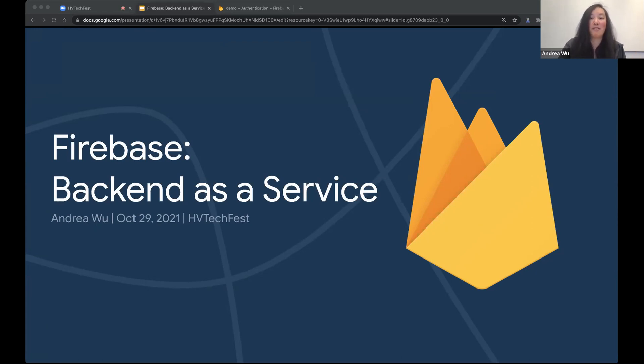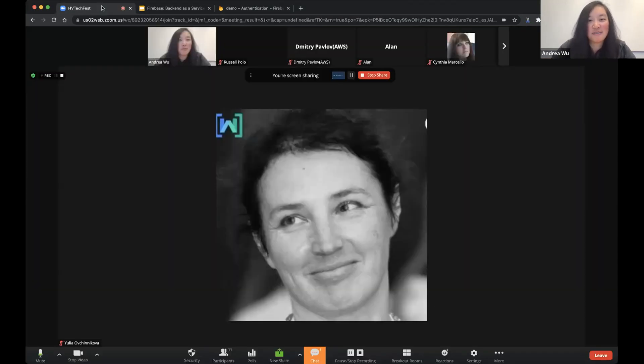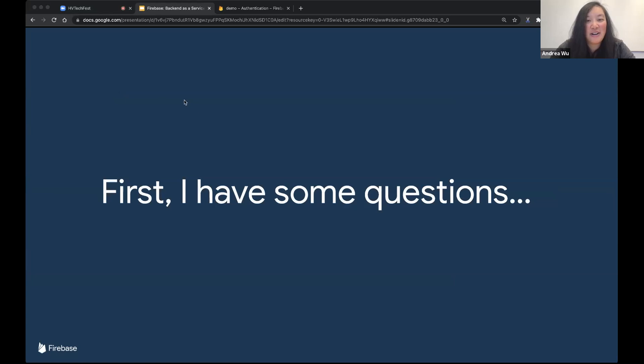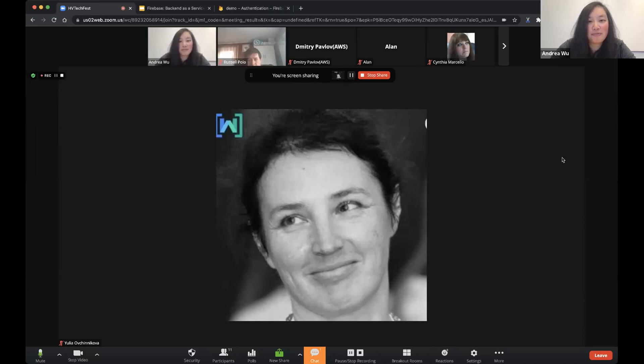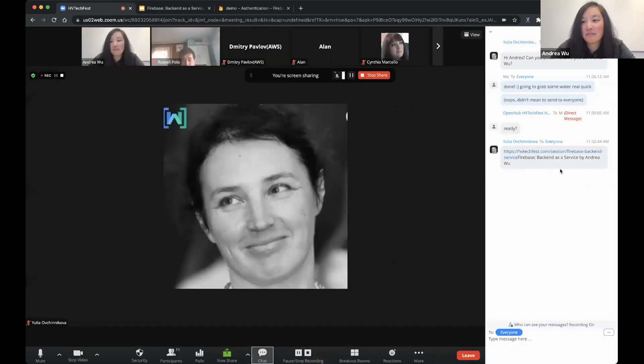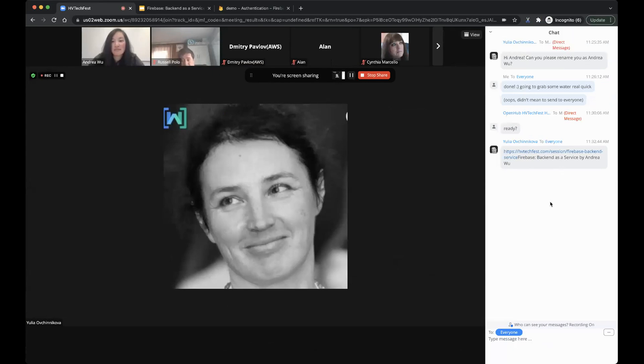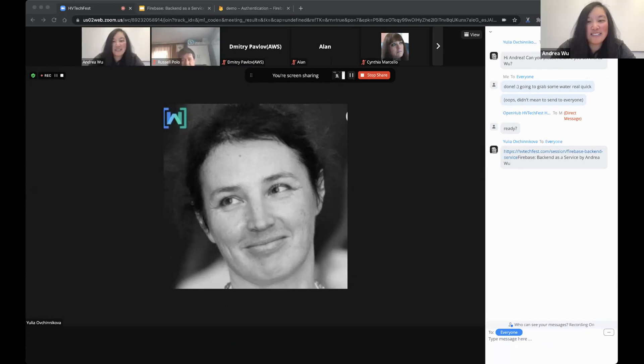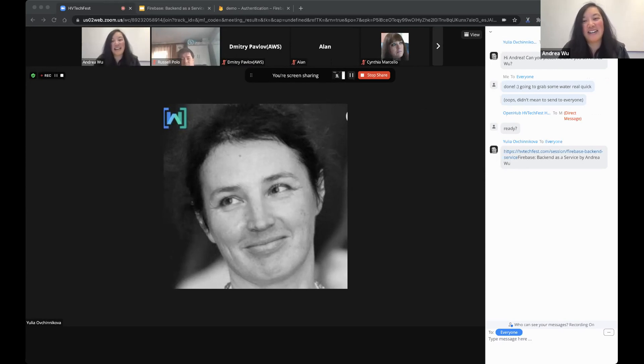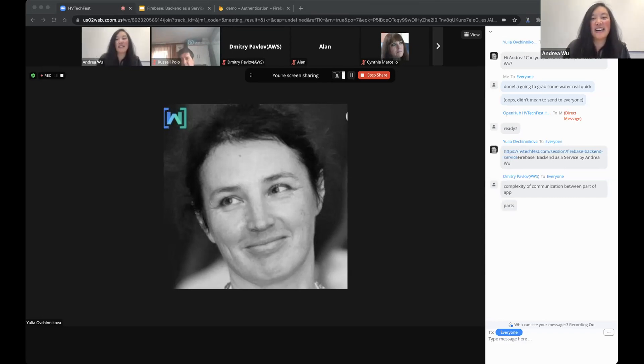Before we dive in, I have some questions. How many of you have built an app with a backend? Feel free to raise your hand on Zoom or raise your hand physically. What are some difficulties you've encountered when you're building out these backend systems? I'll also share some of my difficulties and challenges.